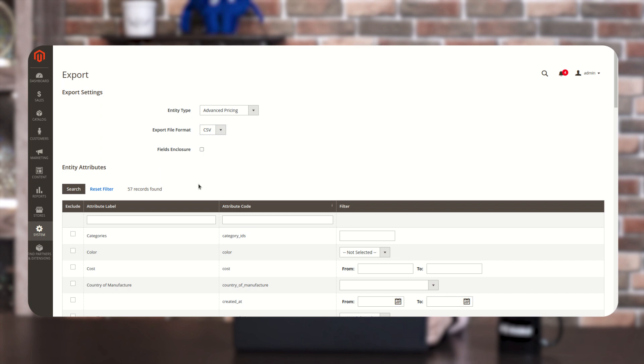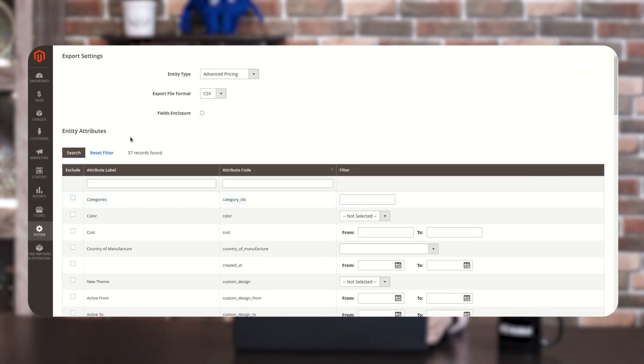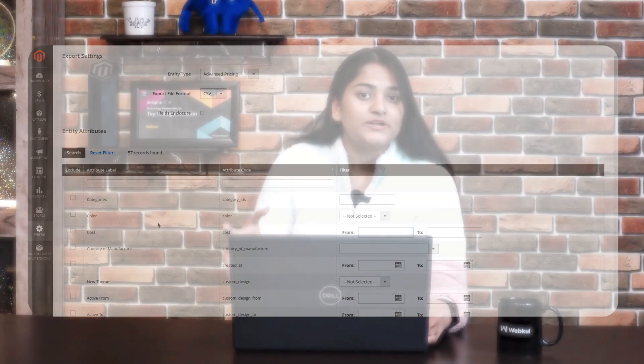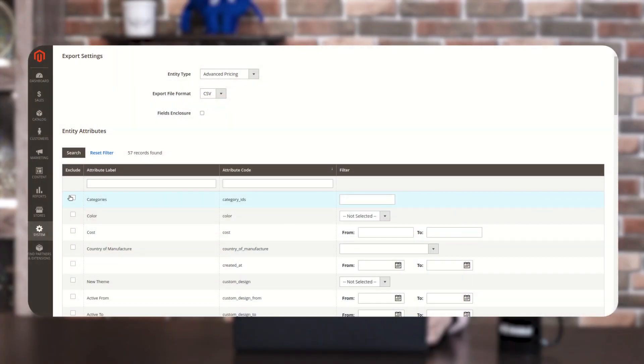Here you can see the Entity Attributes options. Just in case you want to exclude some of the entities, you can check those entities and those products having that kind of entity will not be exported. Or if you want to include a specific category, you can click on the category option and mention the category ID — then only those products having the same category ID and also having advanced pricing will be exported.